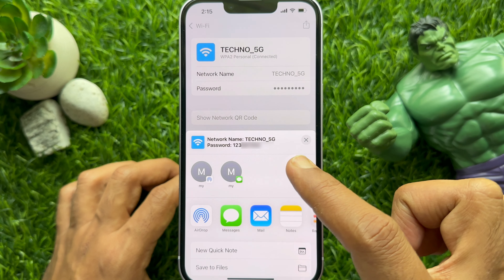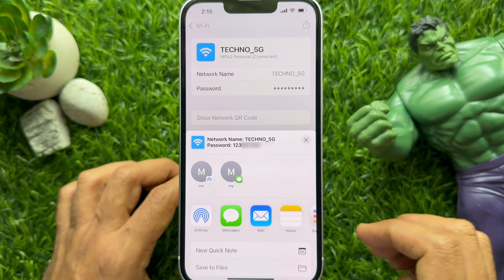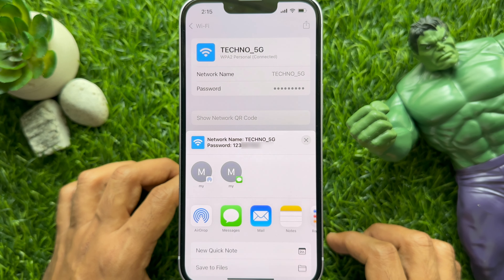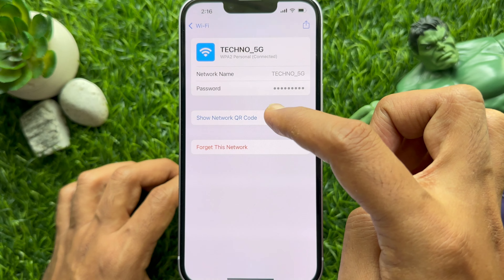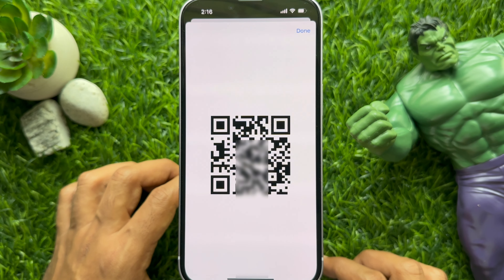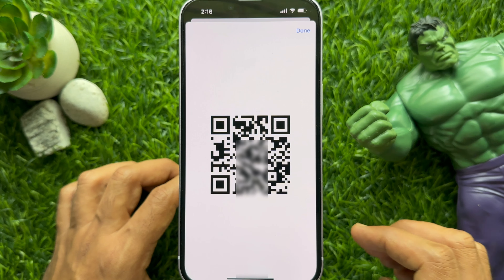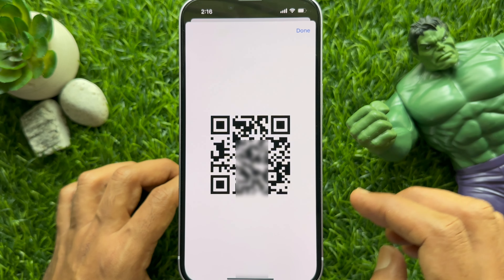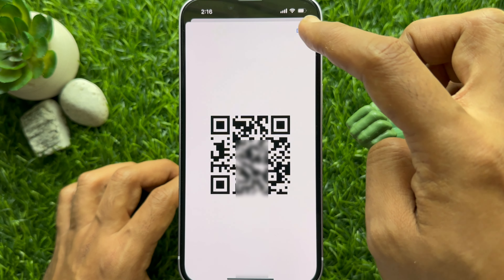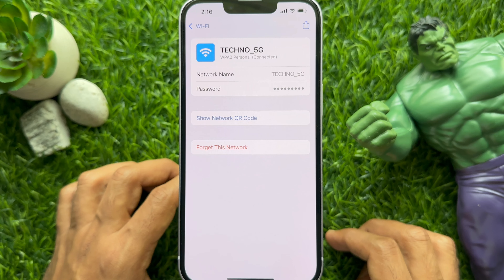Here you will see your Wi-Fi network name and password. Use any media to share your password, or tap on 'Show Network QR Code' to generate a QR code for your Wi-Fi password. Once the QR code is generated, ask your friend to scan it. When done, tap Done on the top right. These are the steps to share Wi-Fi password on iPhone with iOS 18.